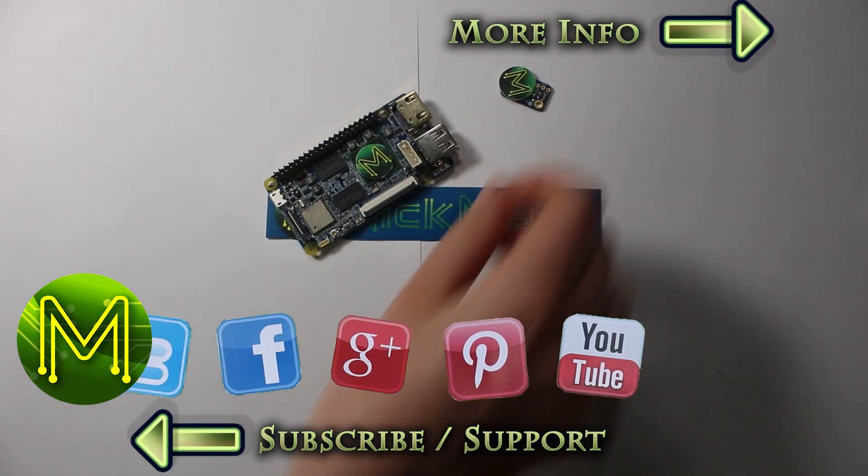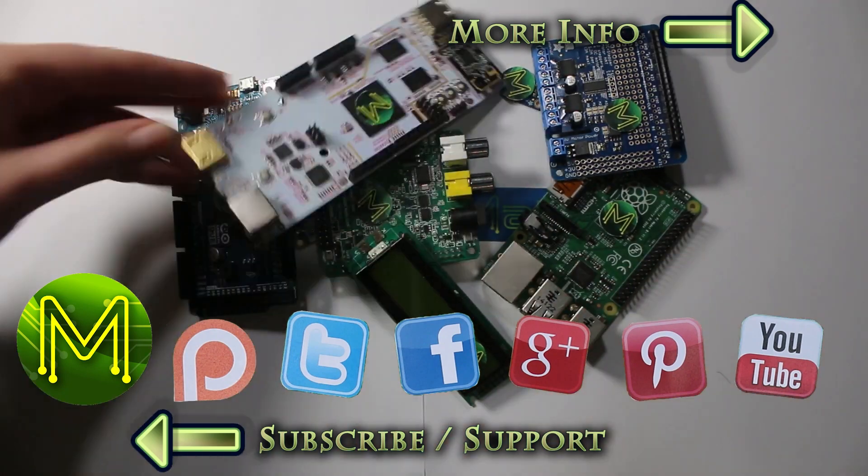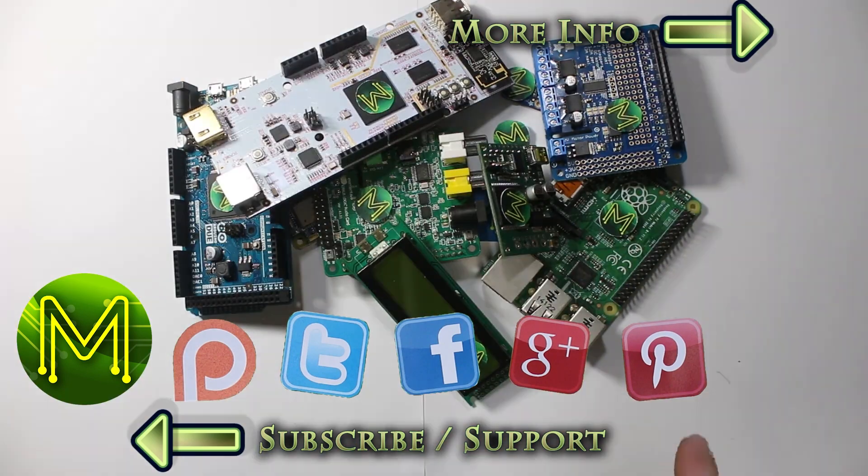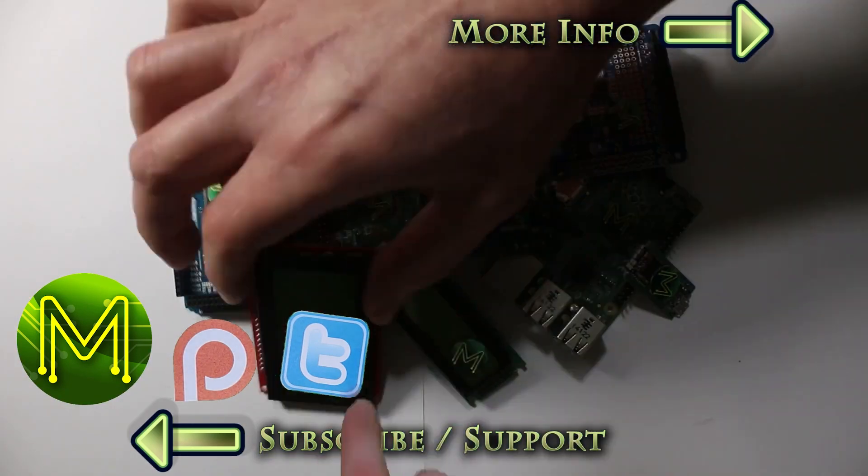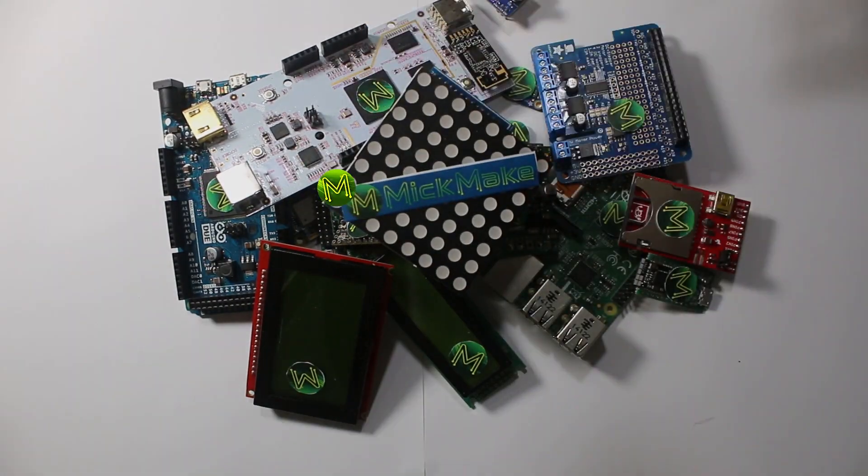Hi, in Weekly Roundup number 51 we're taking a look at a bunch of new SBCs, FPGAs, and the world is still AI mad. This is a fairly lengthy Weekly Roundup, so sit back, put your feet up and let me order a pizza for you. Hey Alexa, order me my favourite pizza. Yes please.